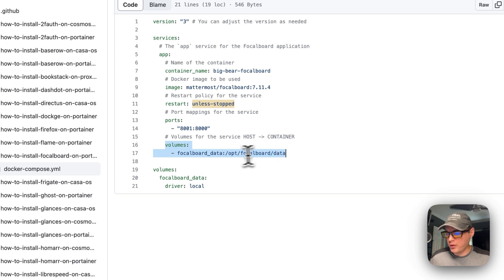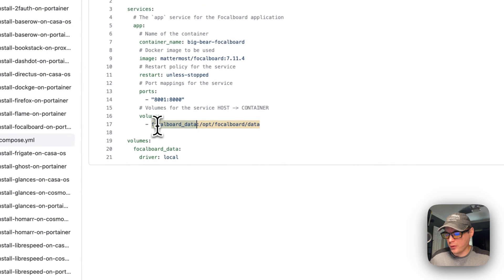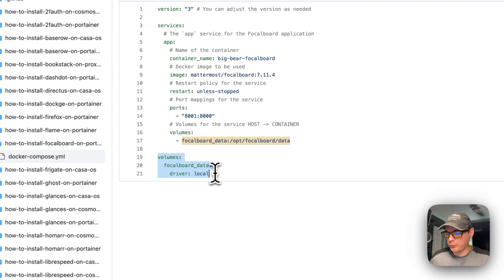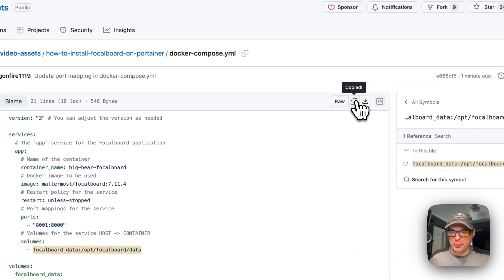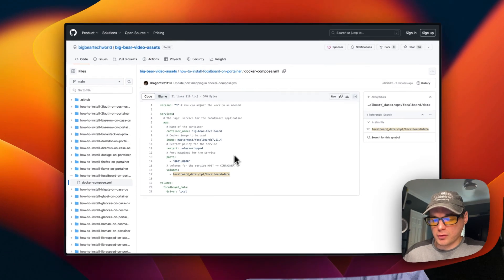A volume is set with a local volume called focalboard_data mapped to /opt/focalboard/data on the container — left side is the host, right side is the container. Then I set up the local volume definition, copy the raw file, and head over to Portainer to get this installed.